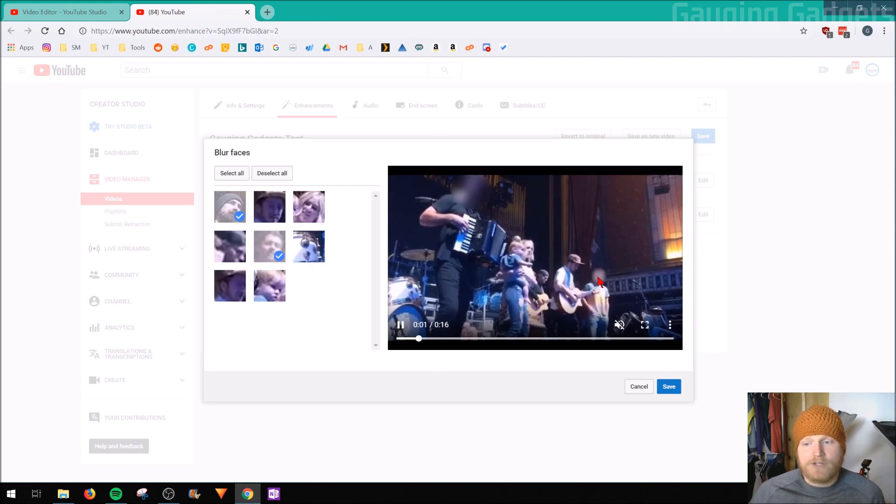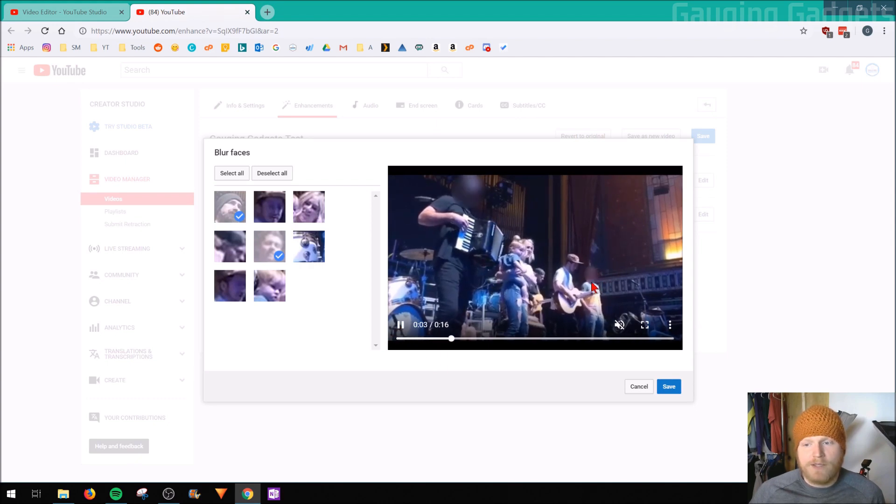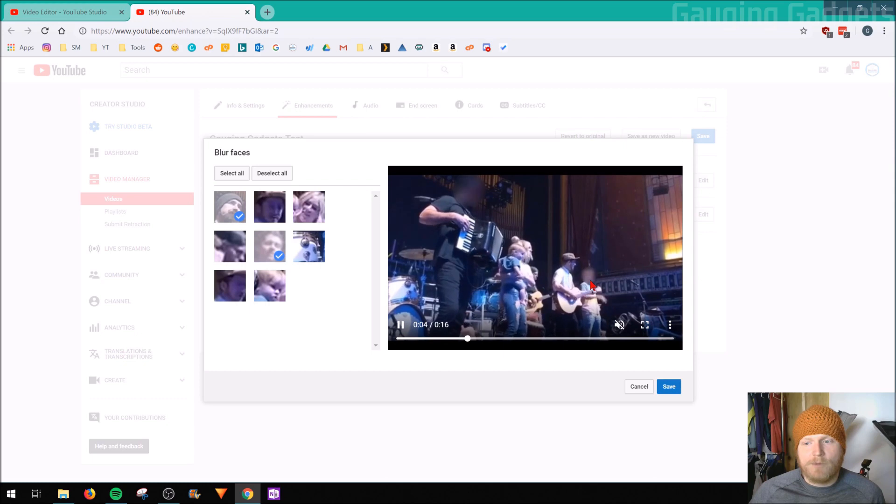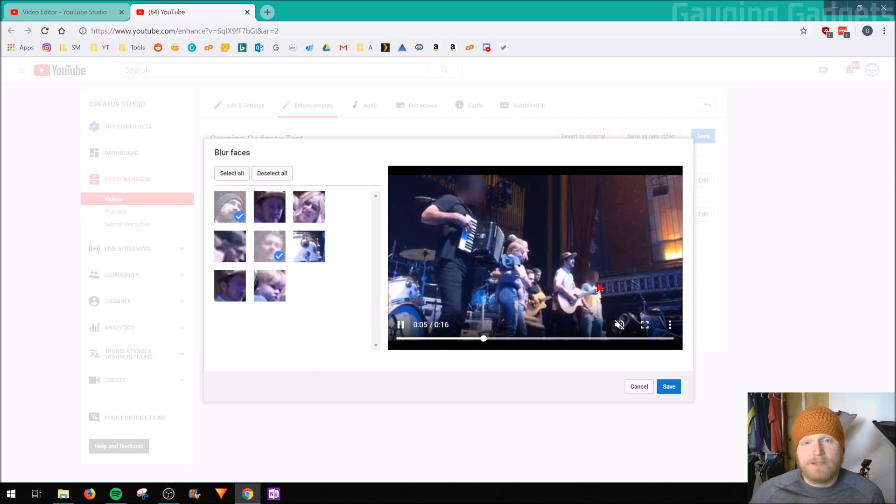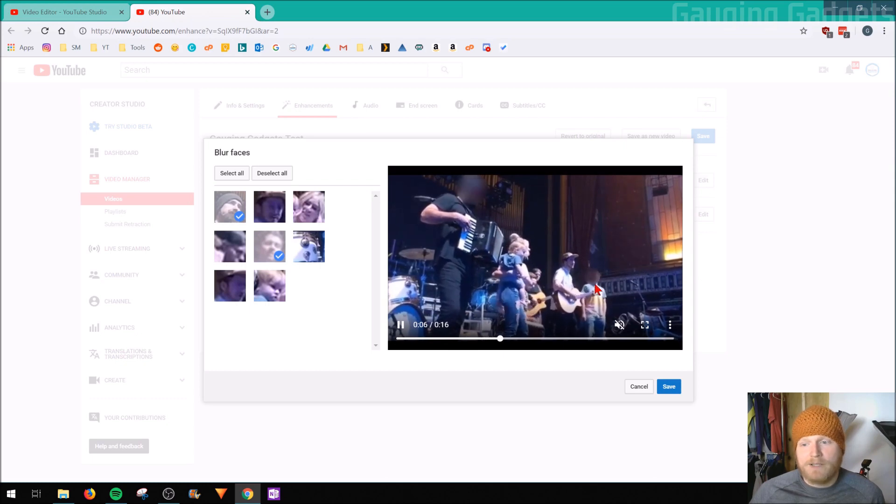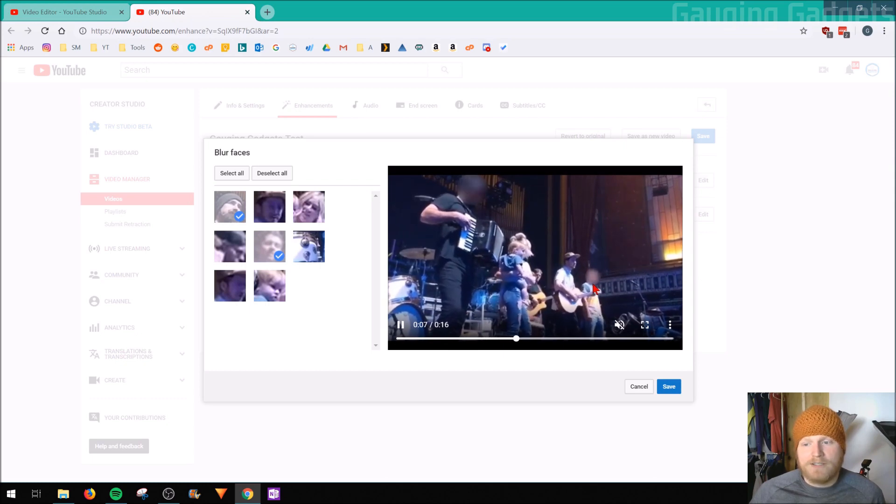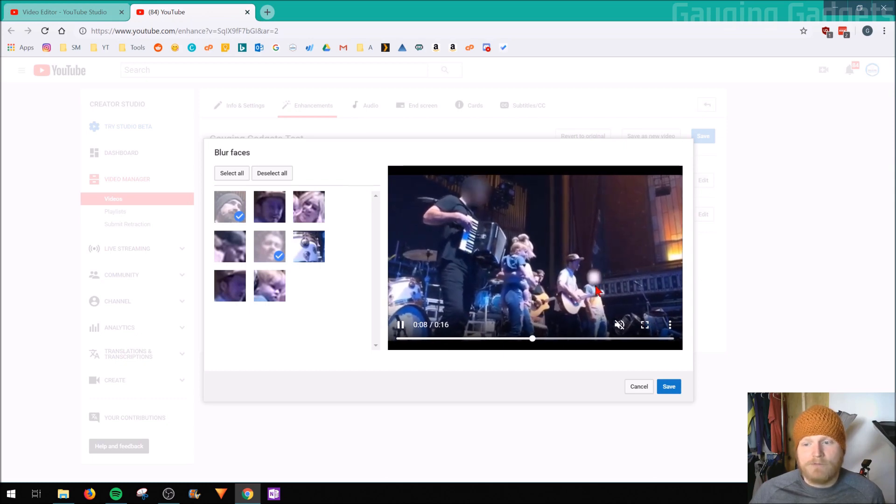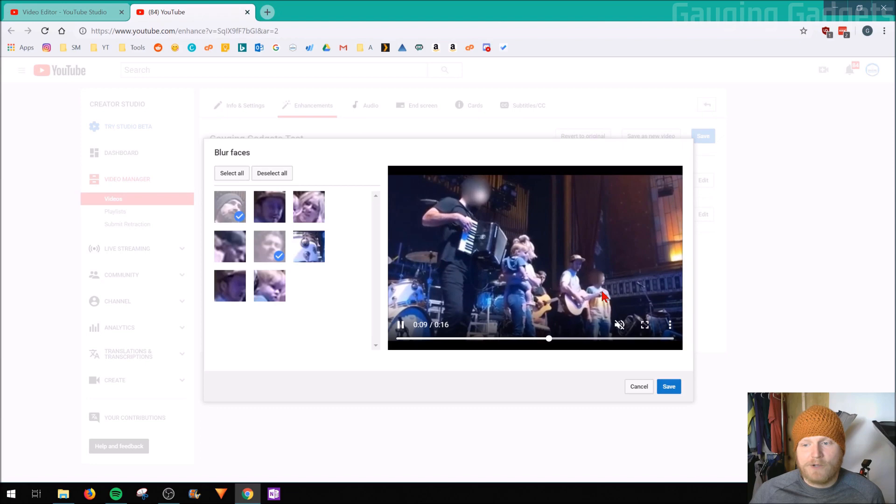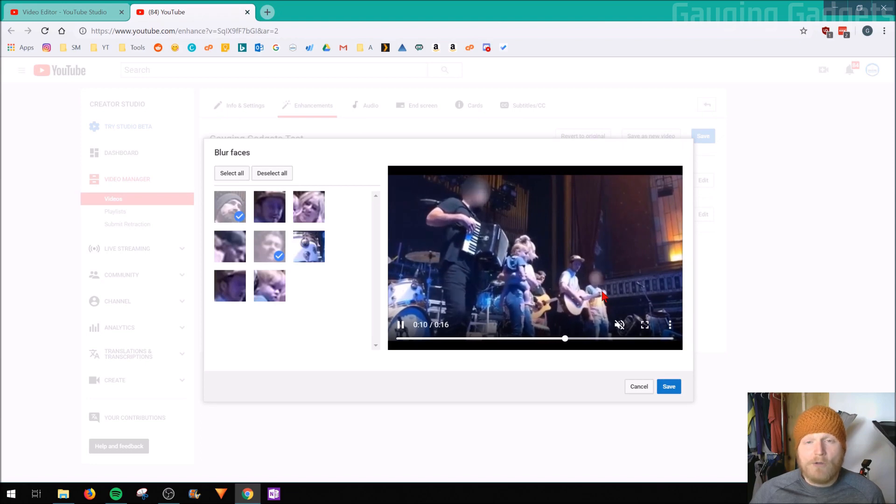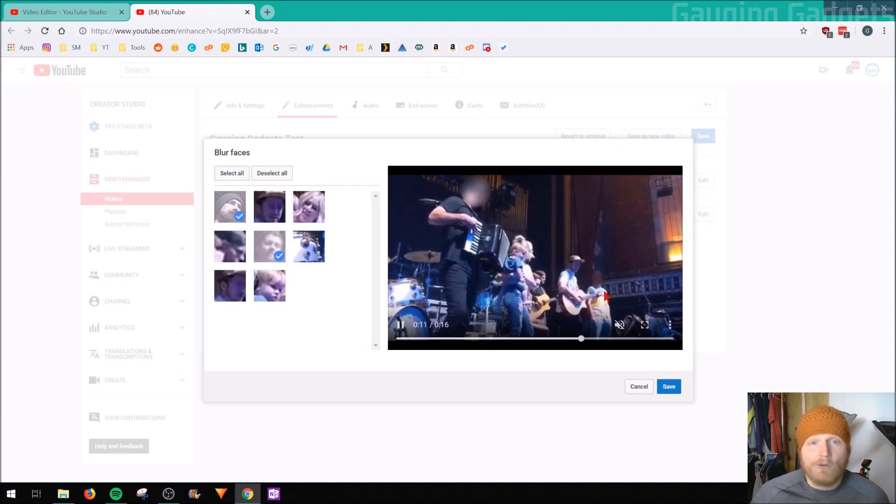As you can see, look at the blur. It moves with the person as their face moves. The blur will actually continuously blur the face. Very, very cool. All for free, all from YouTube.